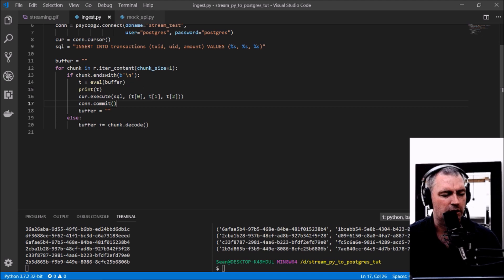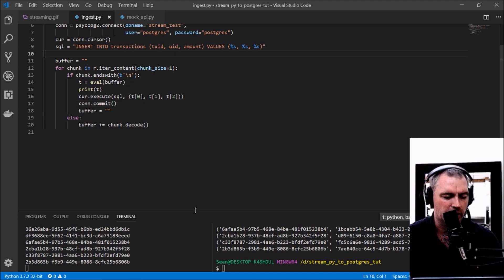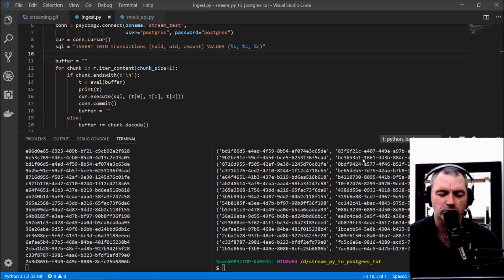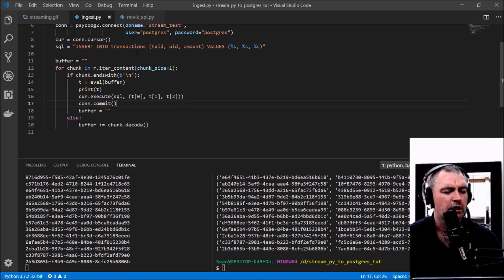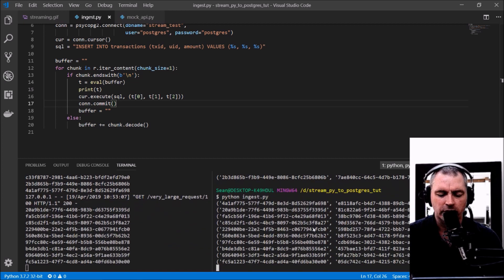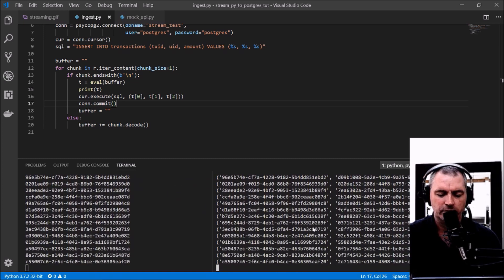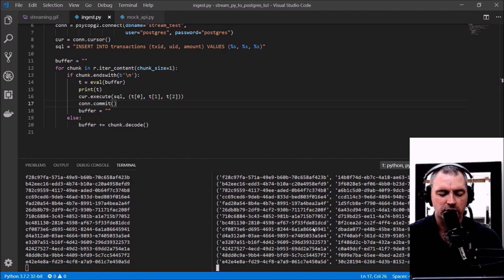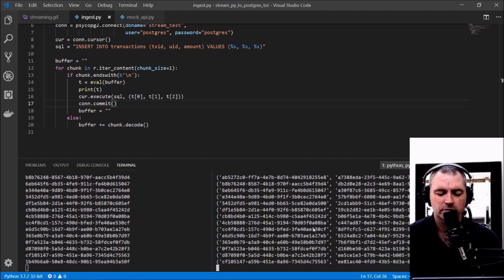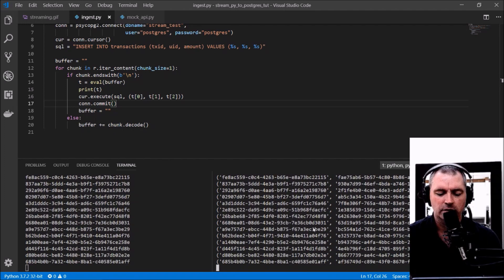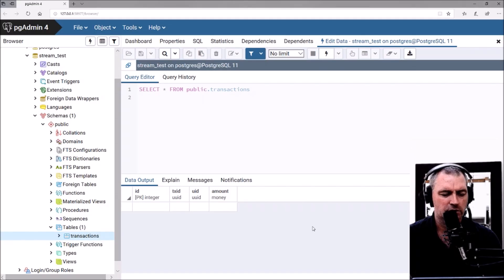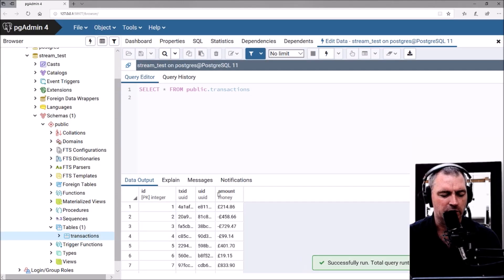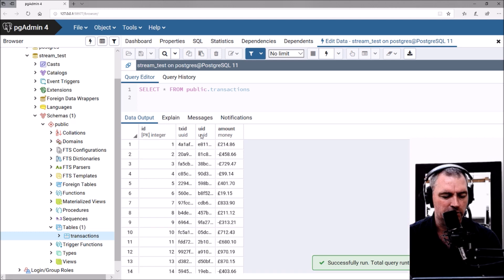That should now run and save these new rows straight to the database. Let's see what errors I've got. Okay, that looks like it's working straight away. Excellent.